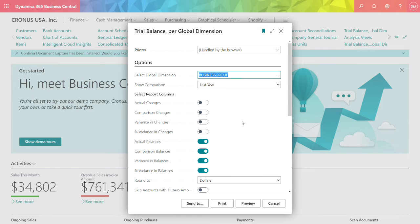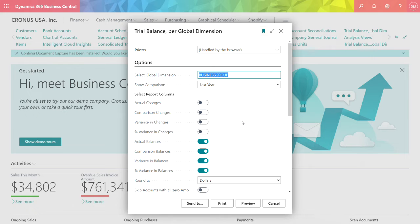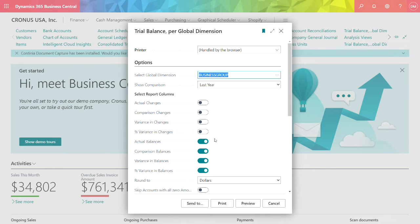The first report to look at is the Trial Balance per Global Dimension. This is easy to set up. It's a standard report within the system. The first thing you want to do is select the global dimension that you want to report on and then select the columns that you're interested in. In this case, I selected balance columns.